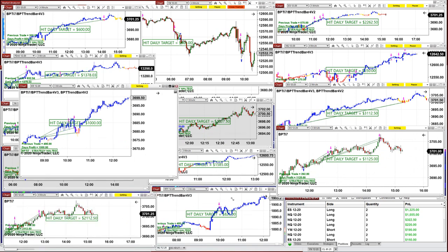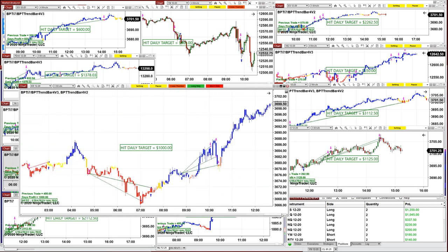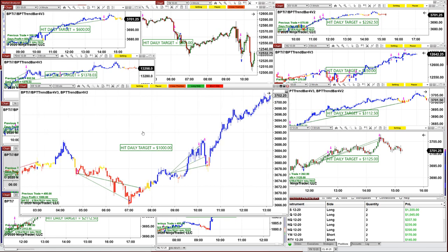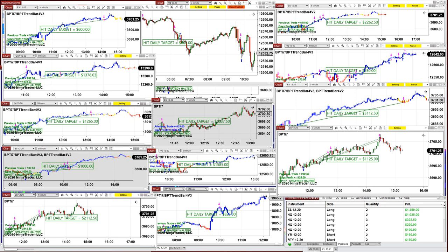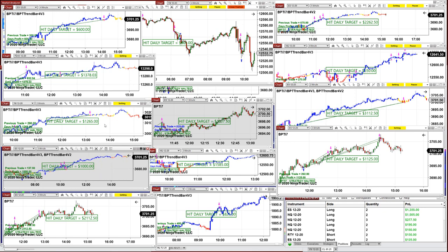This is the ES three minutes. As you notice, they're all one to two minutes or three to four minutes, or five minutes. This one here had a daily target of $1,000 and it hit $1,000 around 10 o'clock — the auto trade was all over it. Very beautiful, very nice trades. Three minutes hit $1,000, and the YM two minutes also nice.